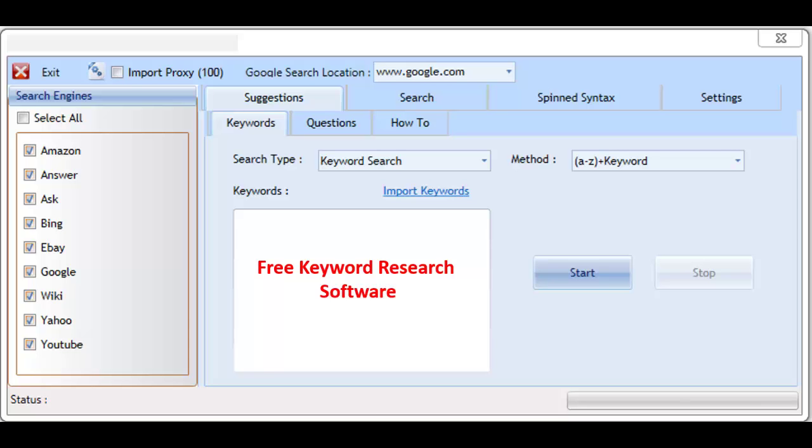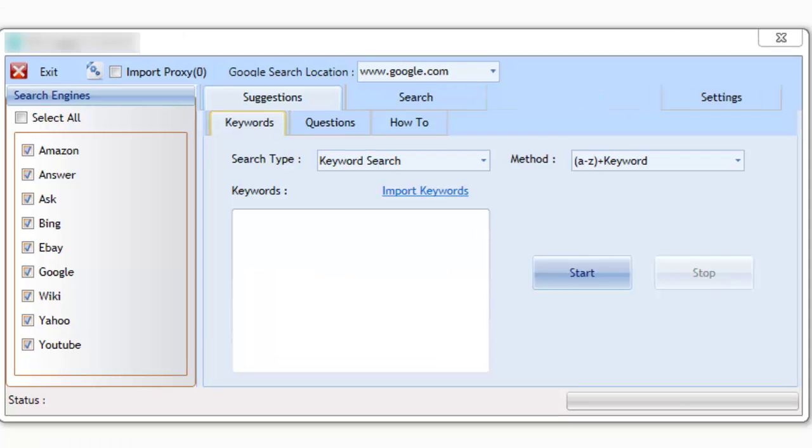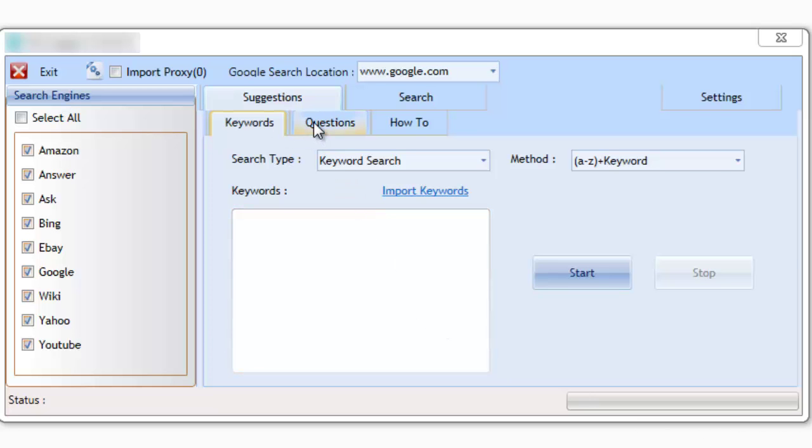The software leverages the power of nine major search engines, pulling back suggestions that get searched for by real users. It gets suggested data using three methods of search.